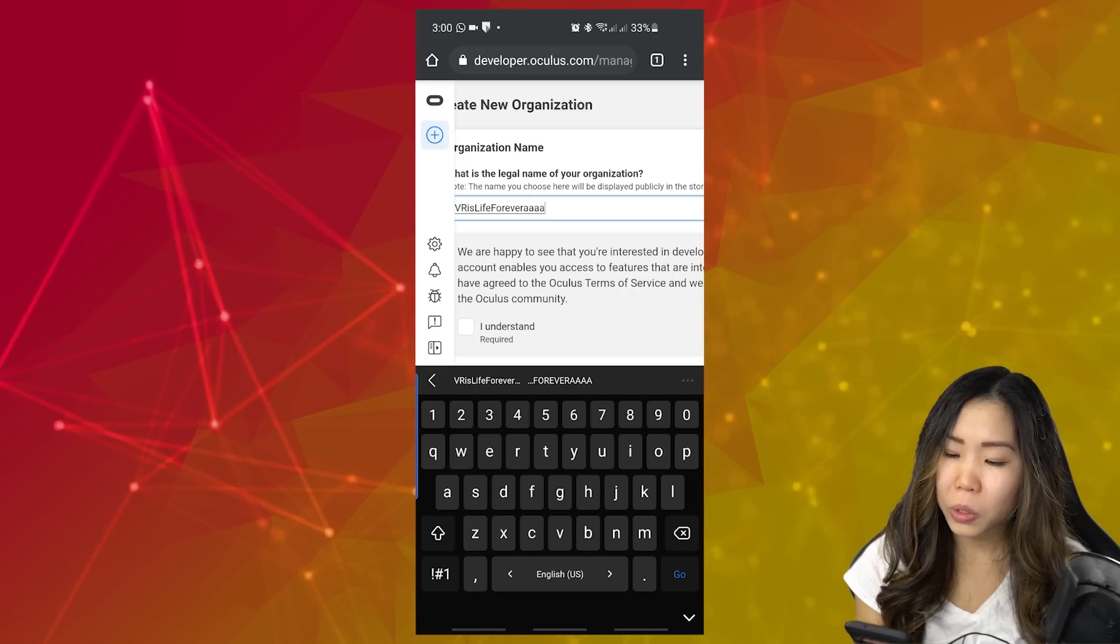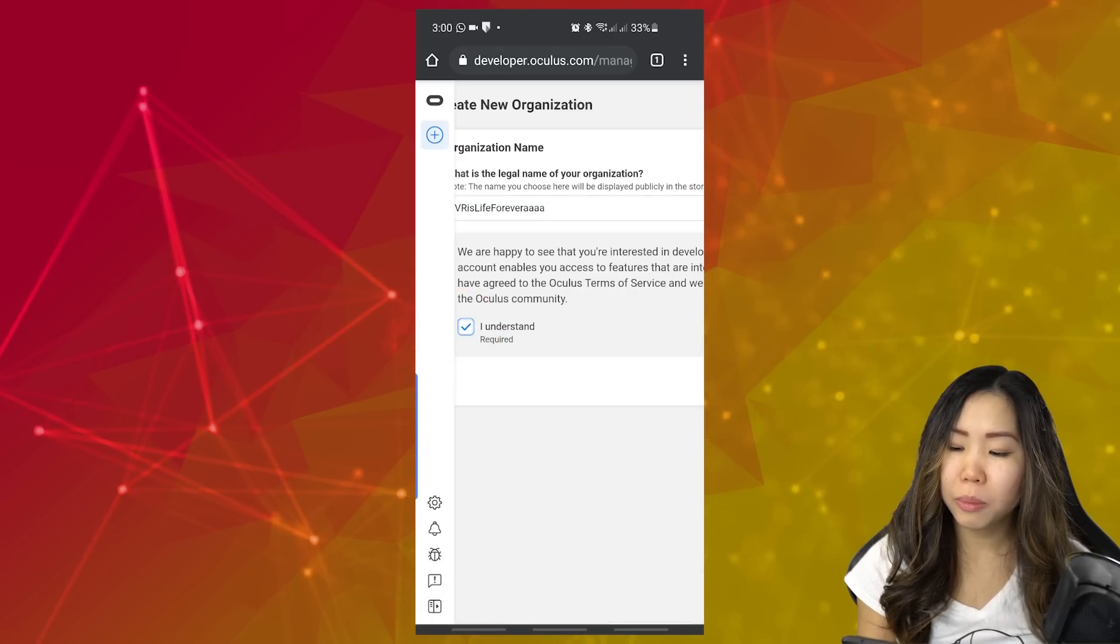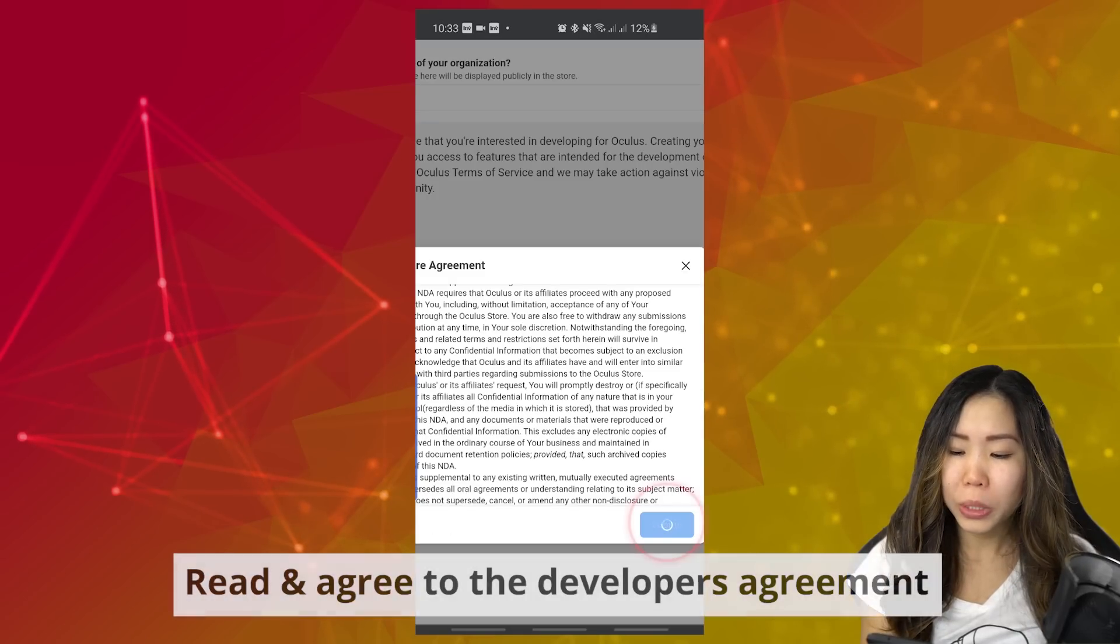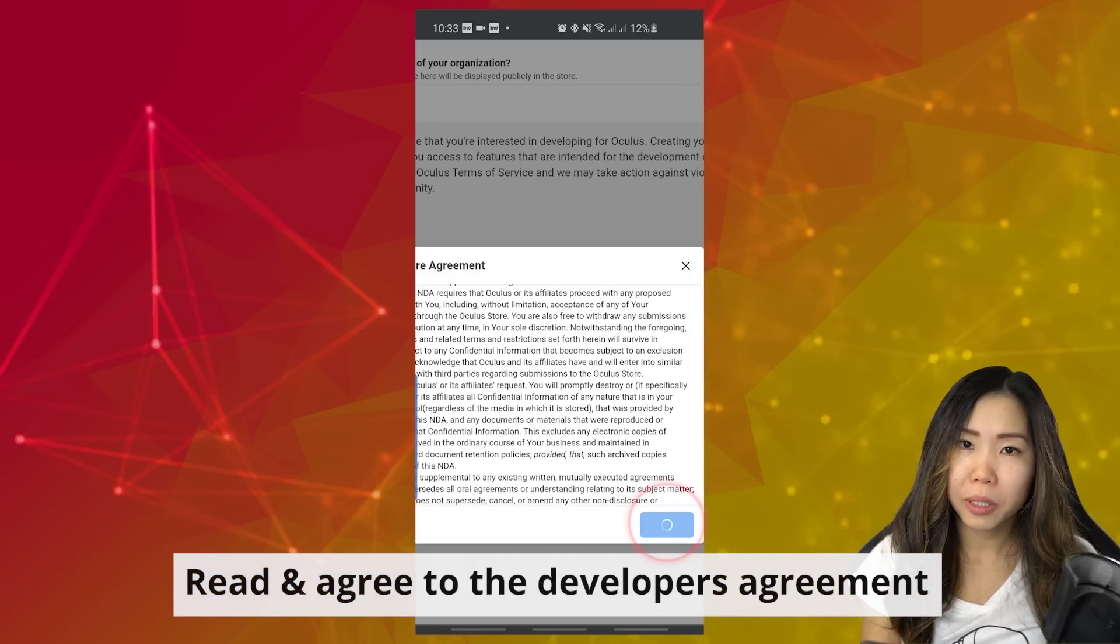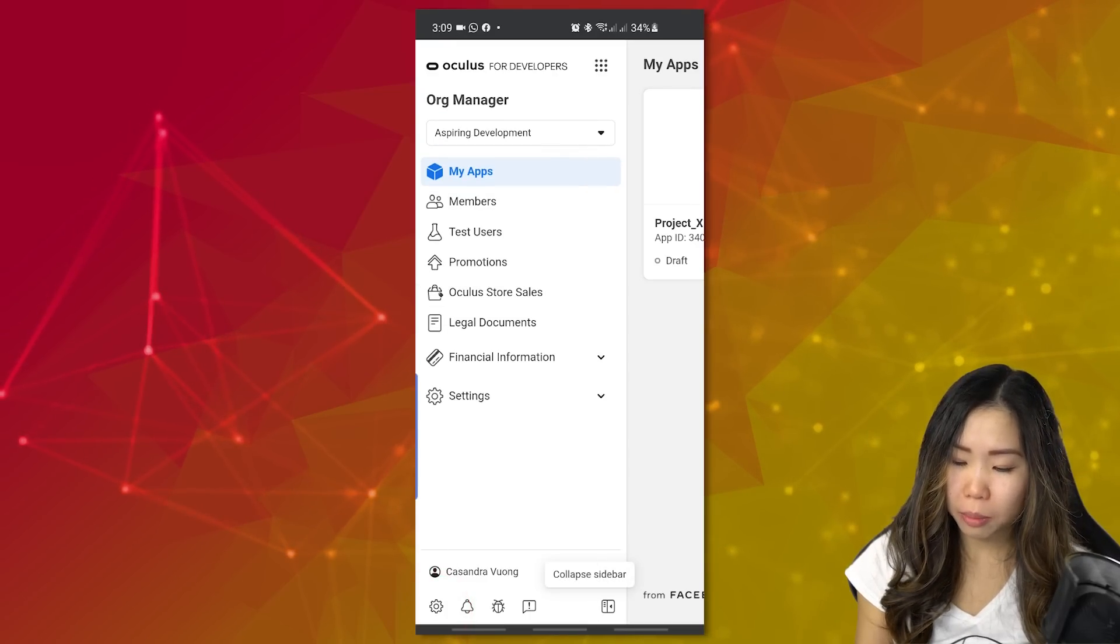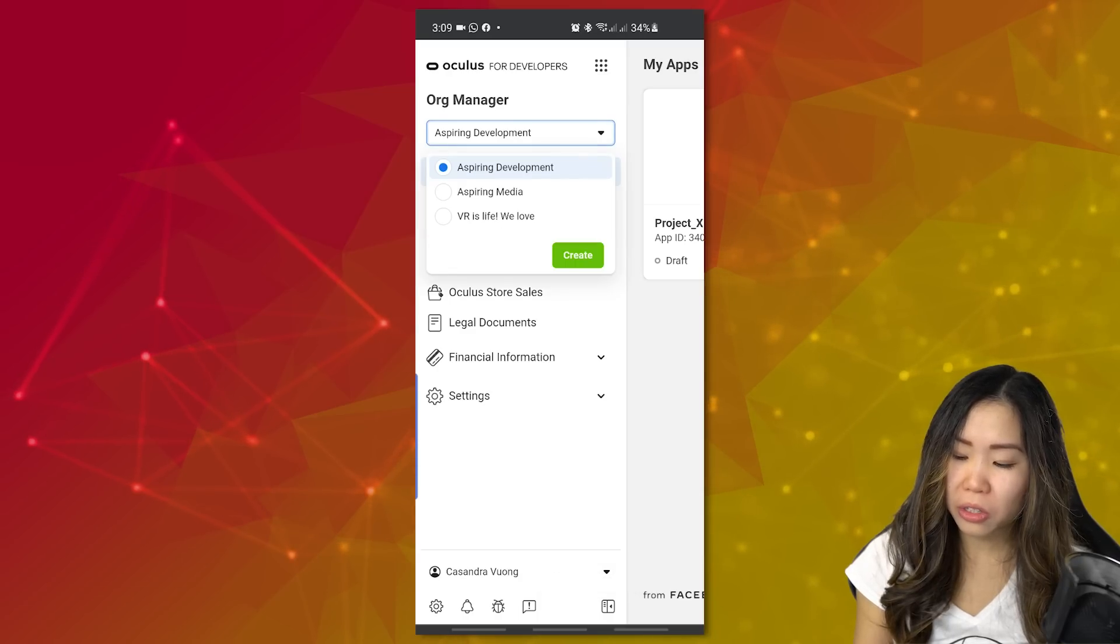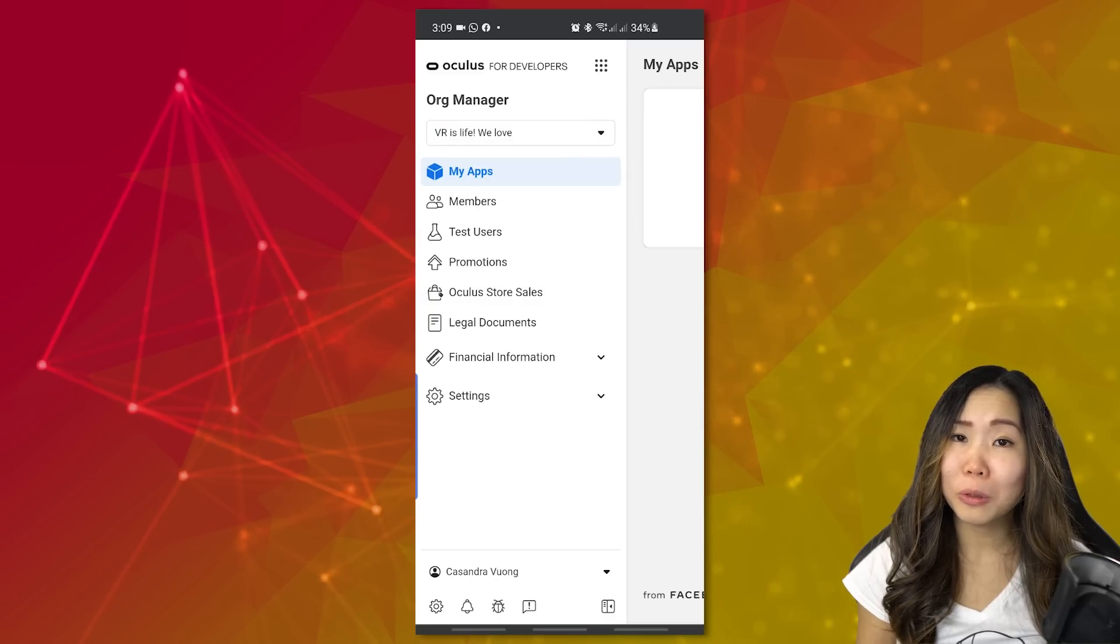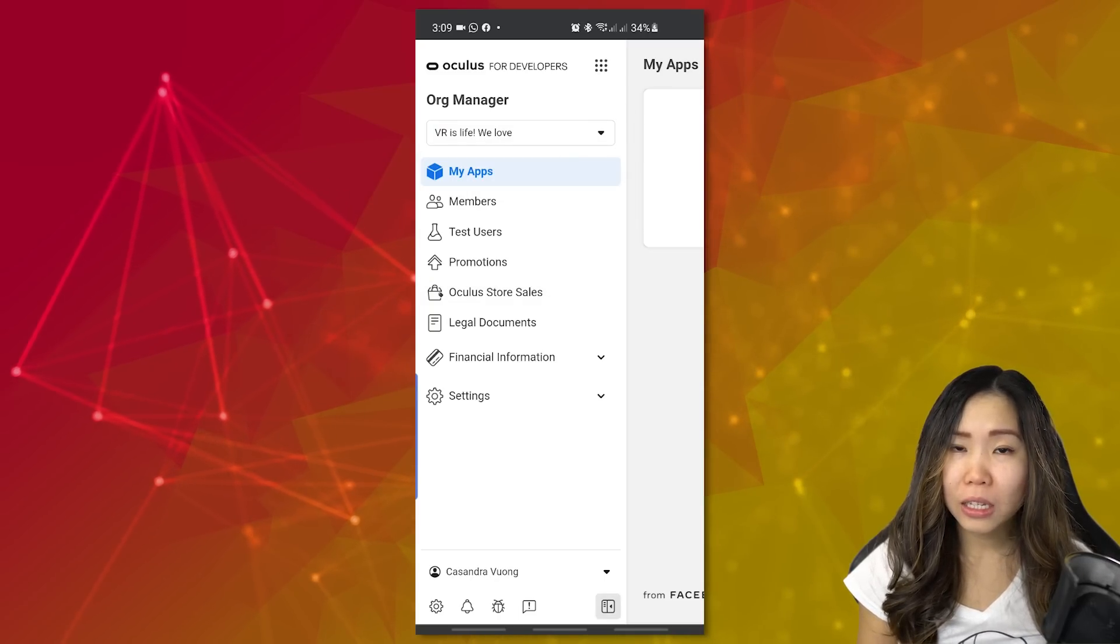But in any case, create an organization here. This can be any name you want. If you have done this already before, you don't need to do this again by the way. Read and agree to the developer agreement. Now, if you open this sidebar at the bottom left, you should be able to see your organization in this drop-down menu. This means we can now enable dev mode on our Quest.